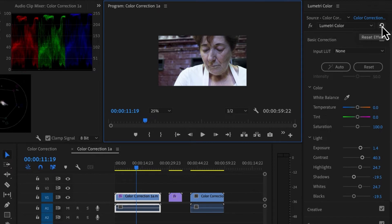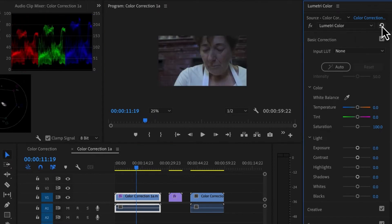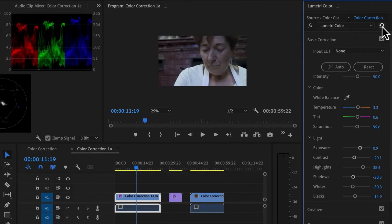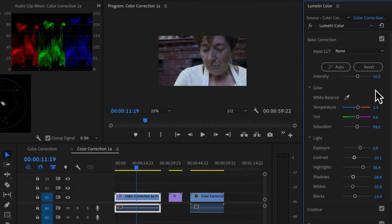So already I think we've done some good correction here. So let's just give it a little reset. That's before. And that's after. So you can see we've made some pretty good corrections here already.